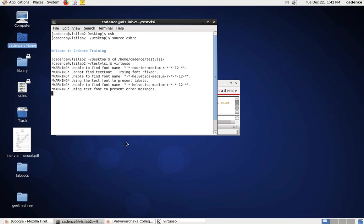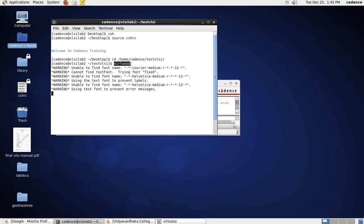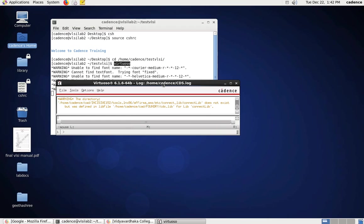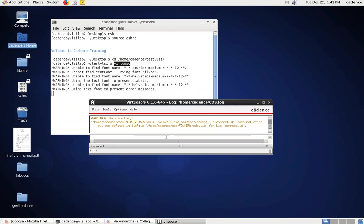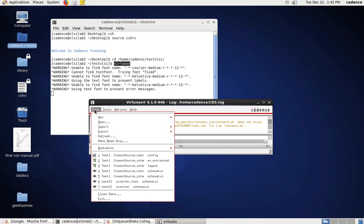Now we will implement that. The basic steps — I have already shown — are: invoke C shell, then run CSHRC to invoke the Cadence tool, set the path, and invoke the Virtuoso tool. I have already invoked Virtuoso from the path.